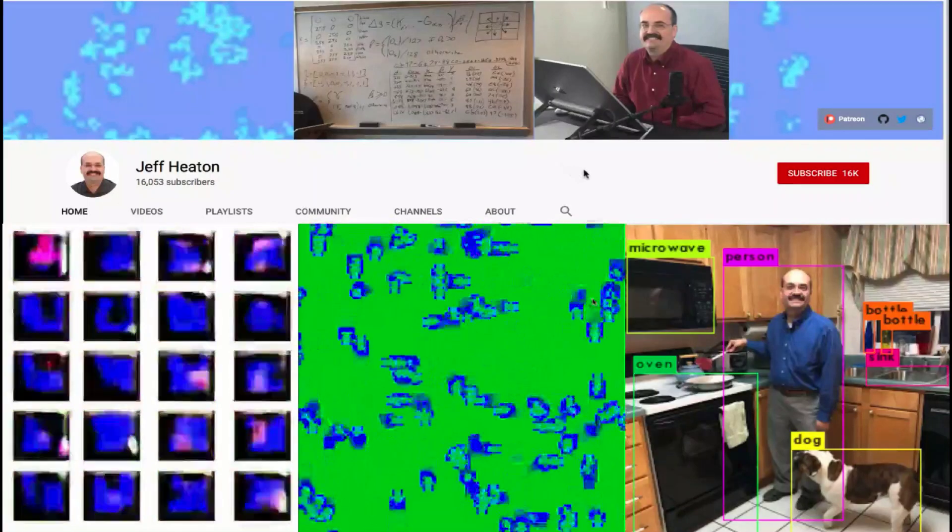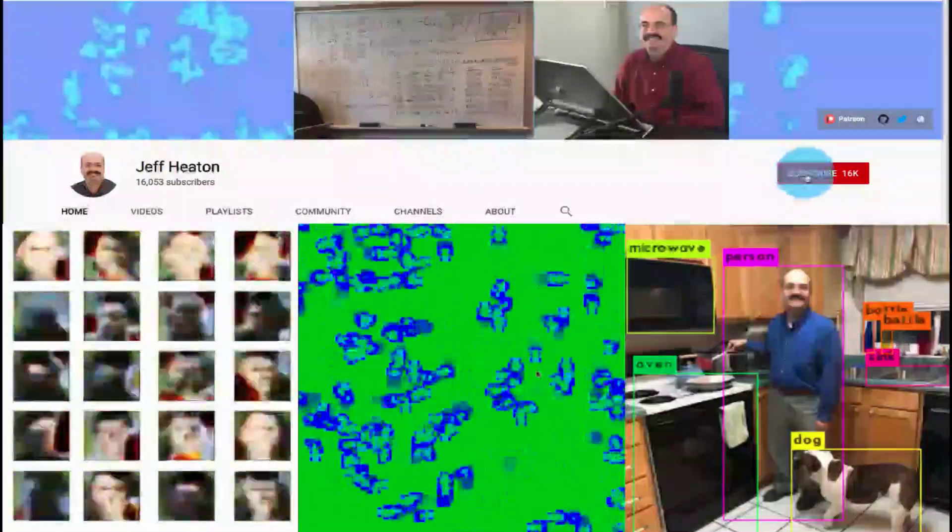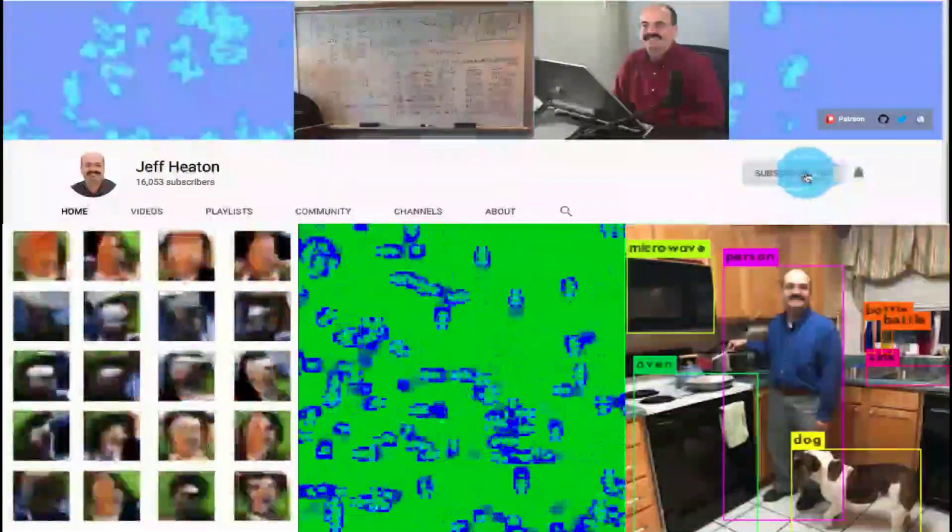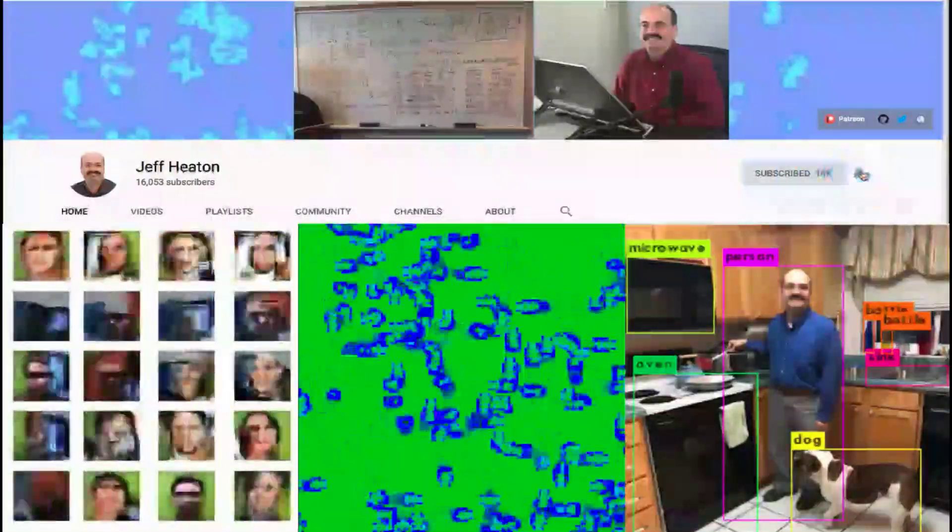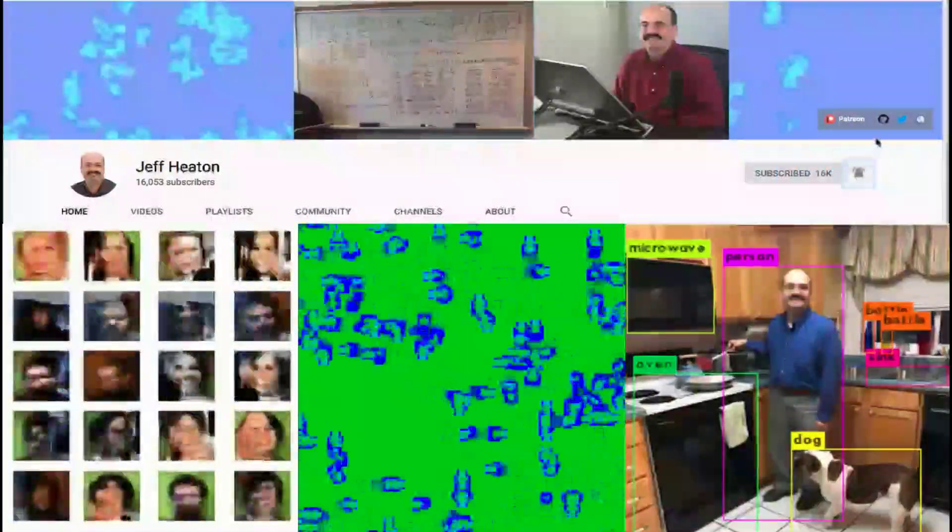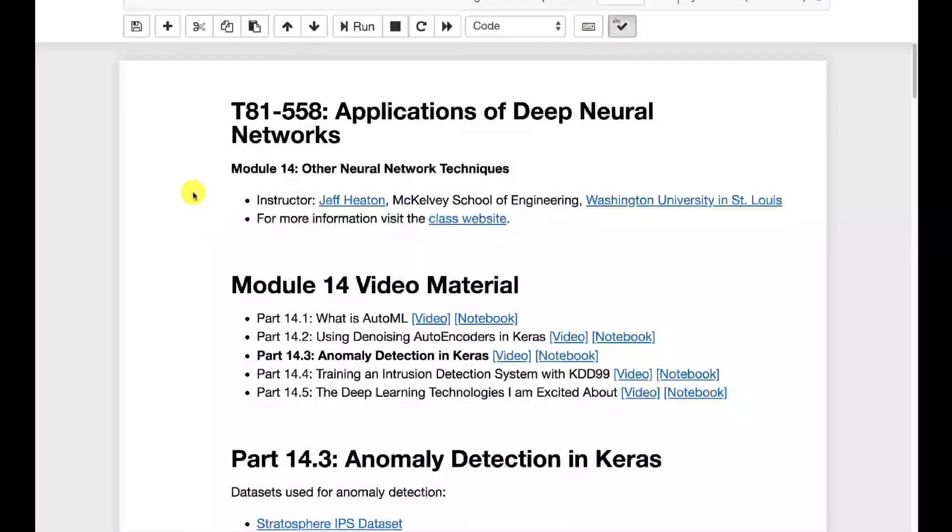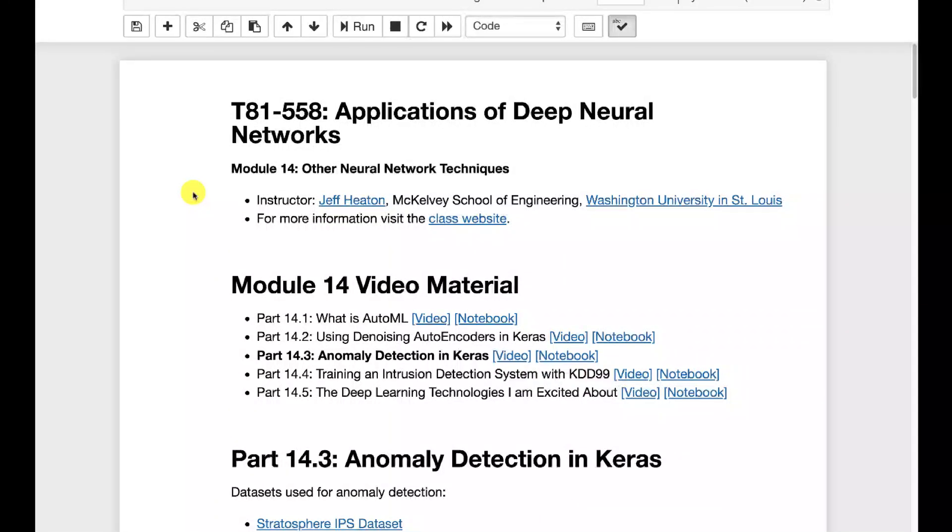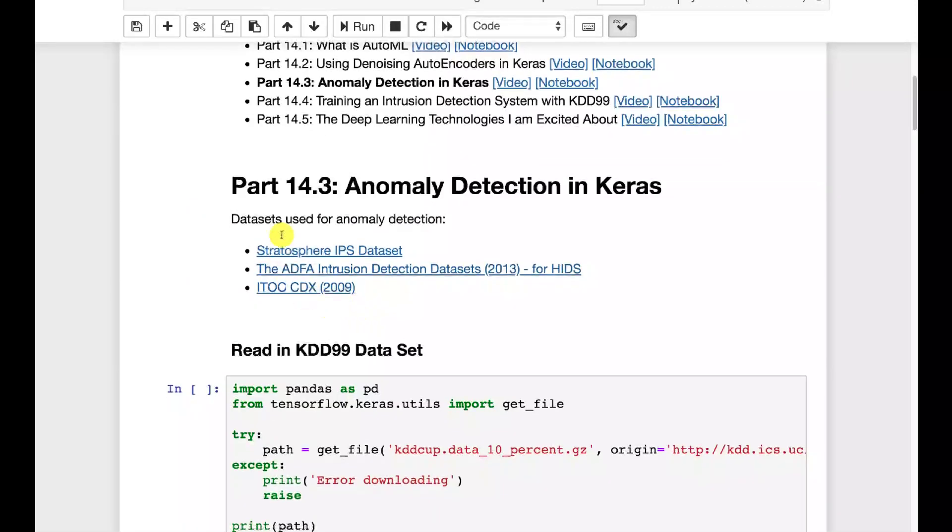For the latest on my AI course and projects, click subscribe and the bell next to it to be notified of every new video. So now let's look at a use of autoencoders. We're going to see how an autoencoder can be applied to anomaly detection.